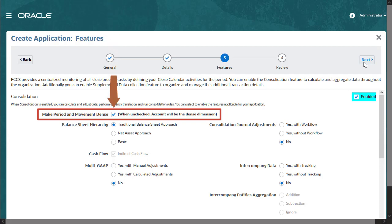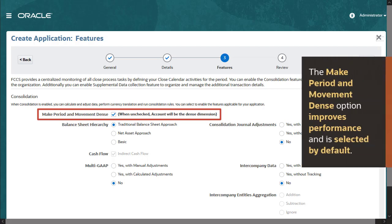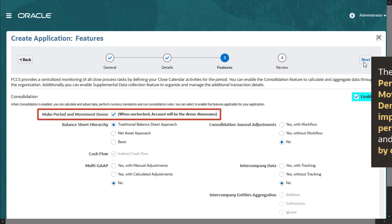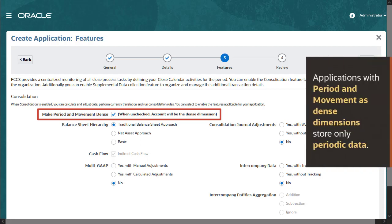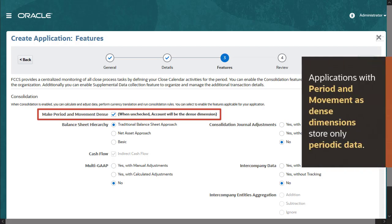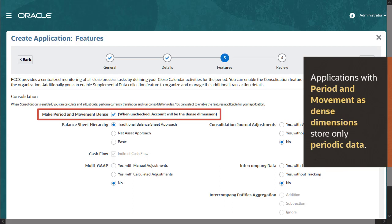The Make Period and Movement Dense option improves performance and is selected by default. Applications with period and movement as dense dimensions store only periodic data.